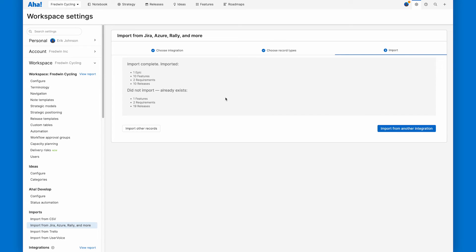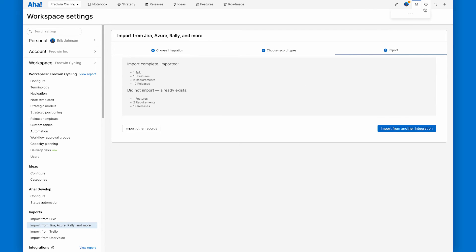So now I can start working with engineering to deliver against my strategic roadmap. Go ahead and try it for yourself. If you have any trouble along the way, move up to this question mark dropdown and get help from an expert right here. We don't have any salespeople here at AHA, just product experts who respond really, really quickly. And we love to talk about this. Thanks so much. Bye.